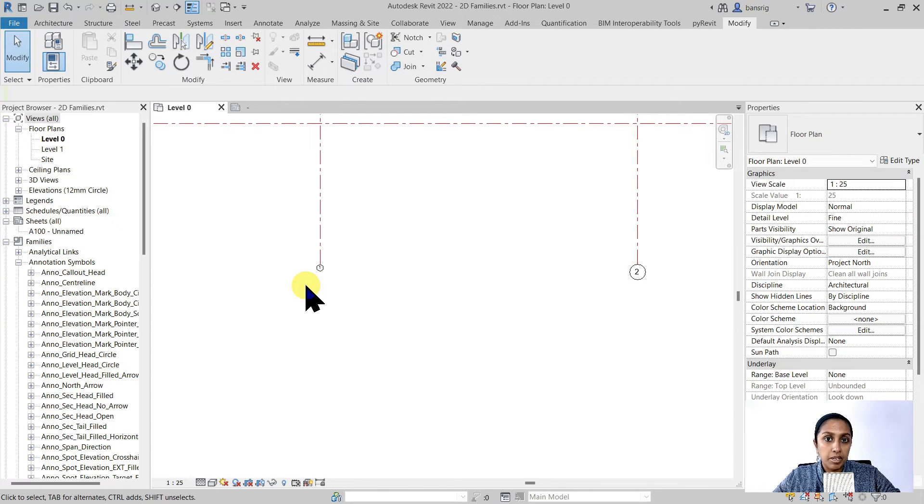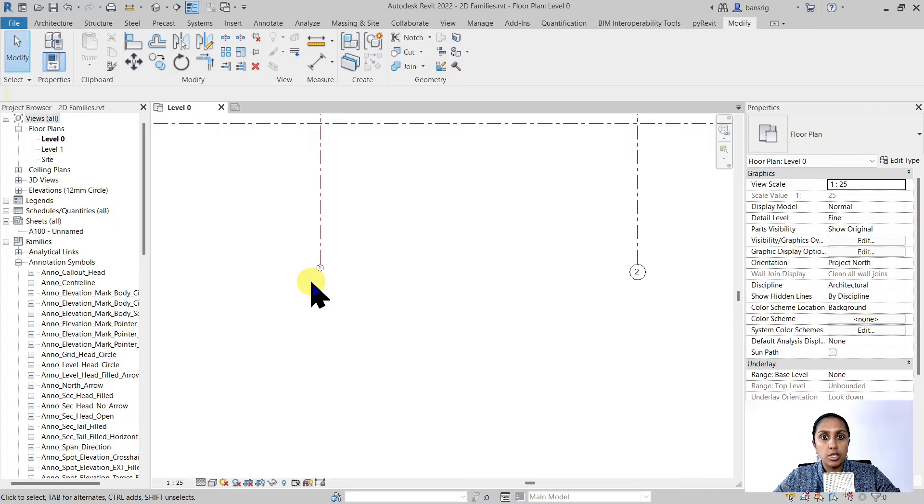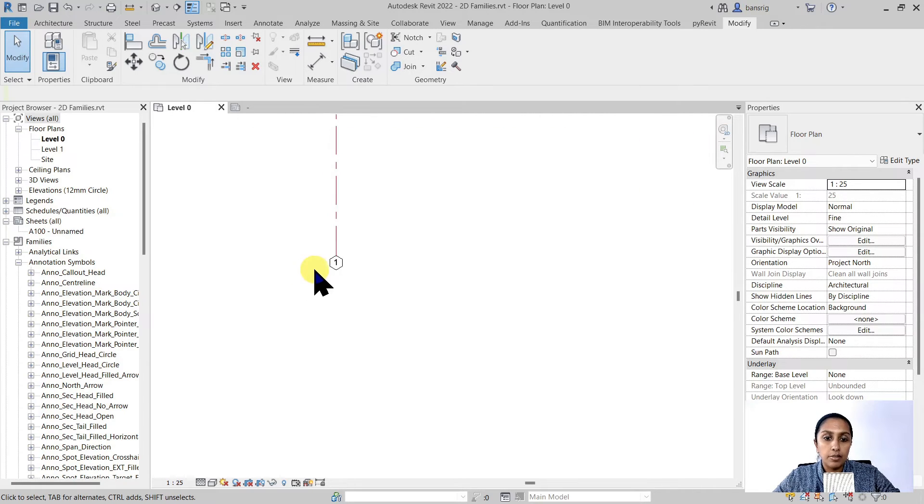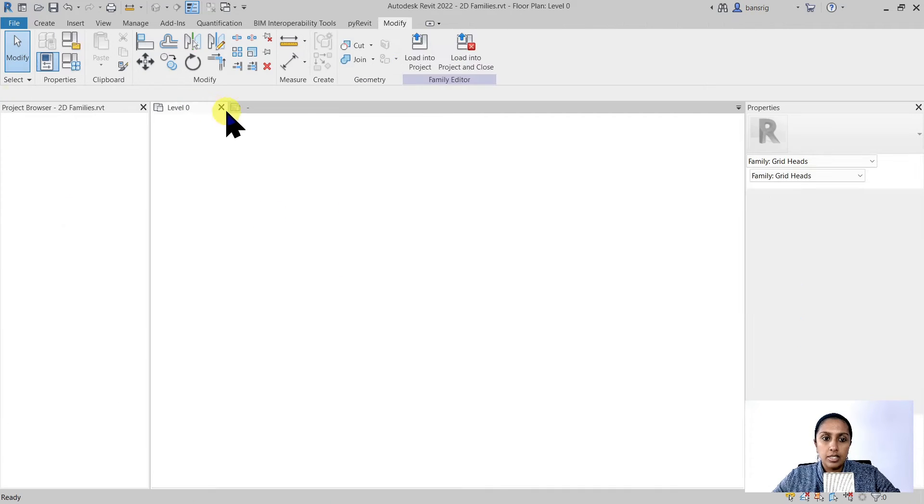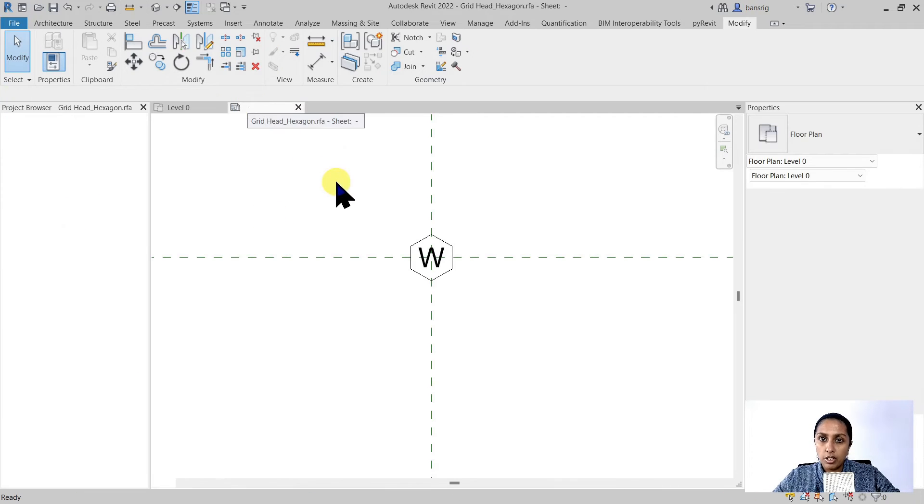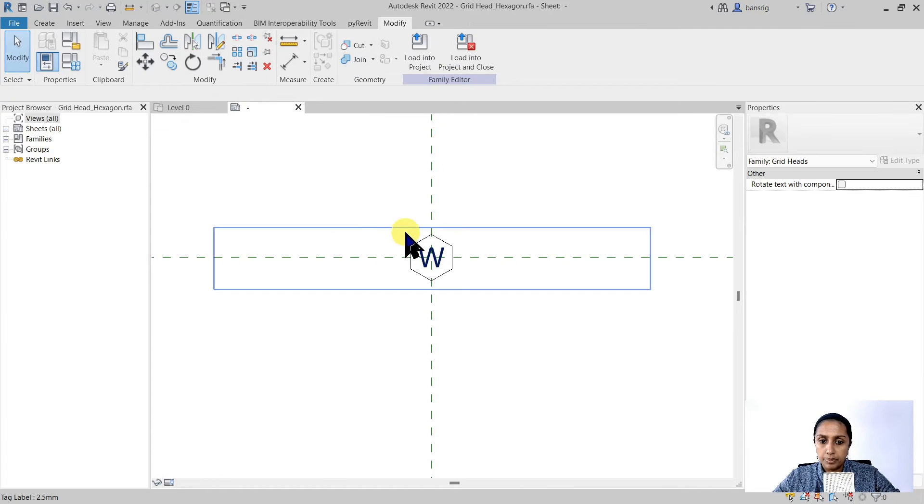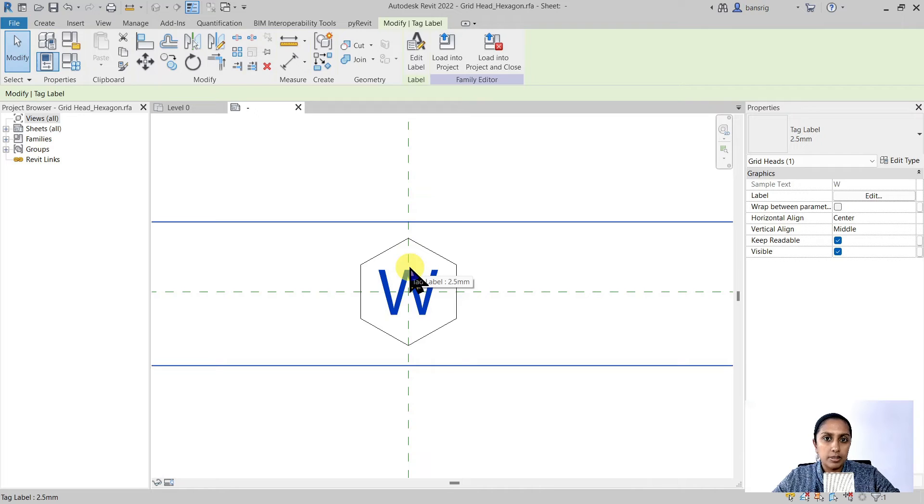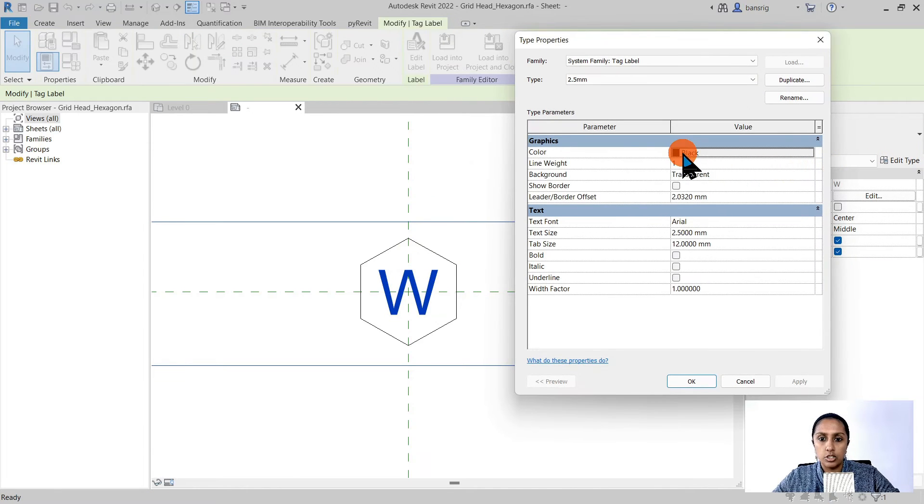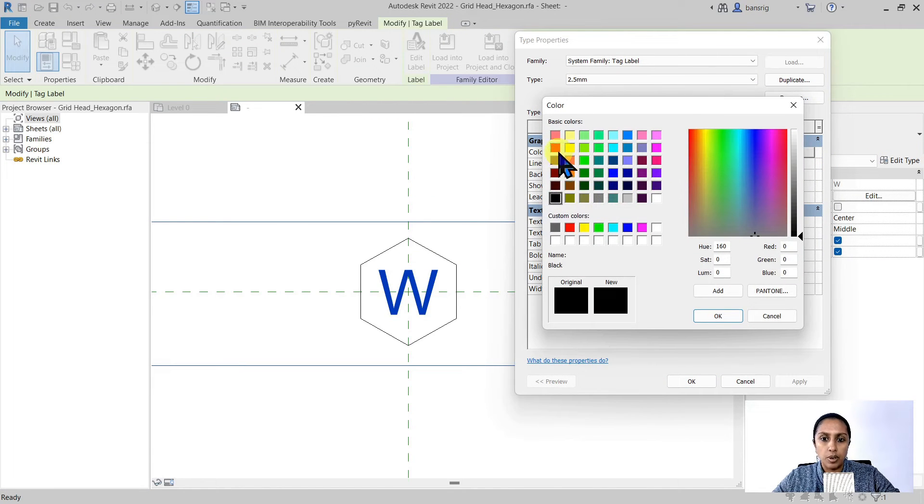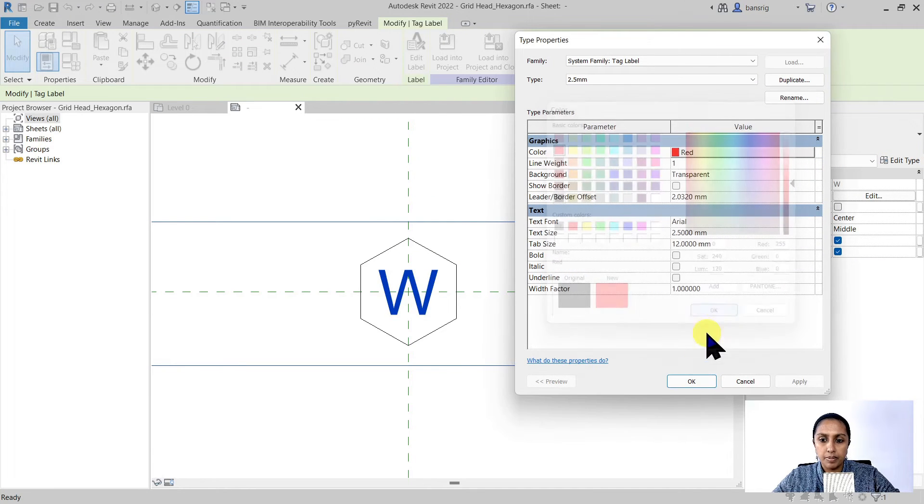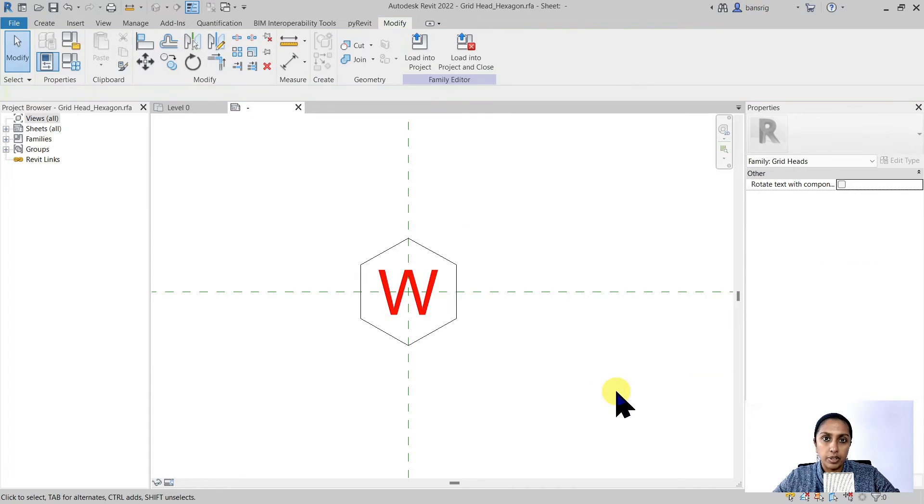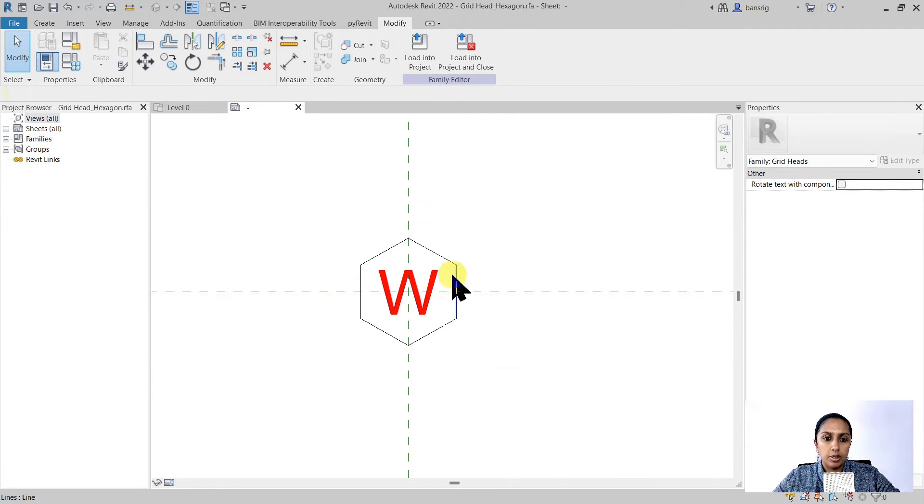So now you can see how this changed from this kind of symbol to this one. We changed its size, made it smaller. We changed the shape from circle to hexagon. But what about its color? Can we change it to red now? Let's go back to our family editor. For the text it's quite simple. Let's go to the type properties and change the color to red. And there we go.